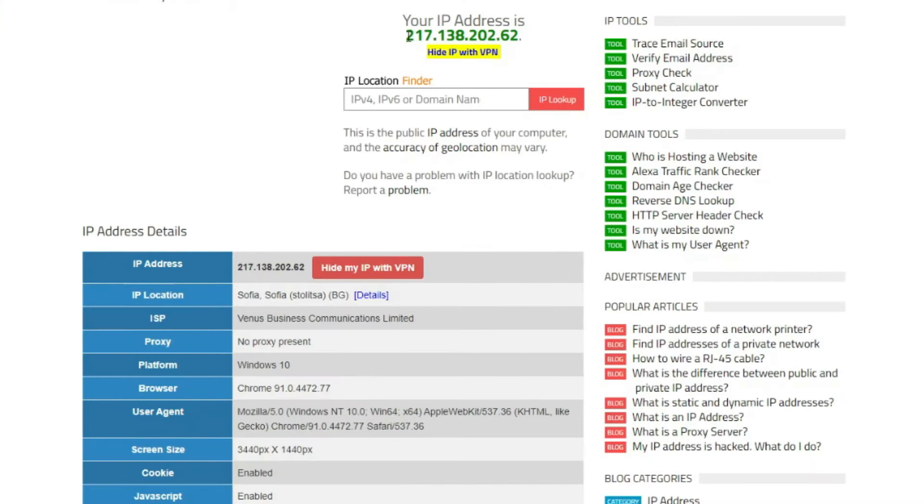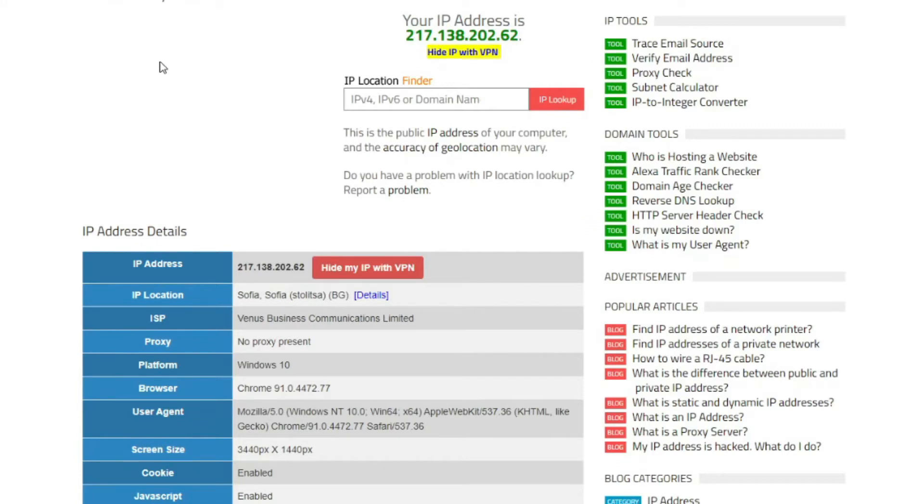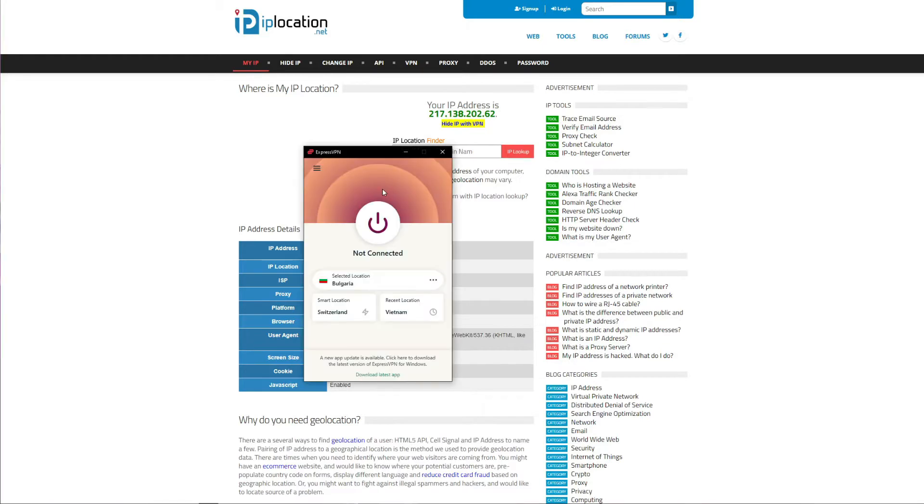As you can see, my IP is displayed right here, but also here, and is based in Sofia, Bulgaria. So it's pretty clear that I'm not located in Switzerland, but I can easily replace my Bulgarian IP address with the IP address from Switzerland by using ExpressVPN.